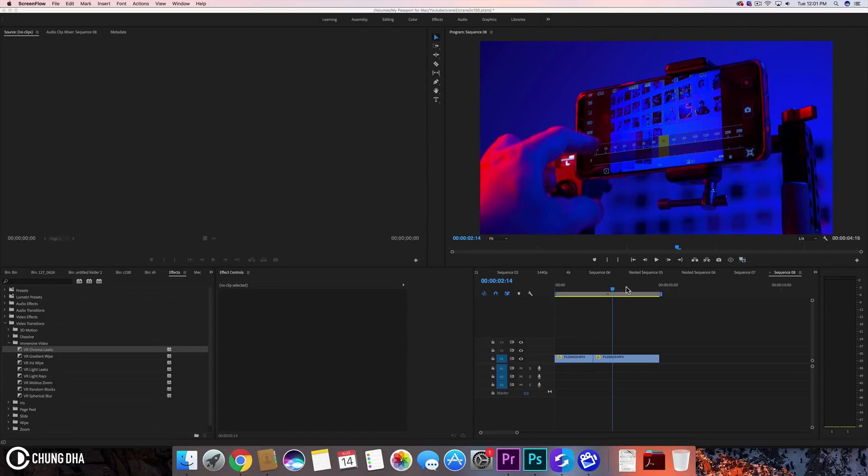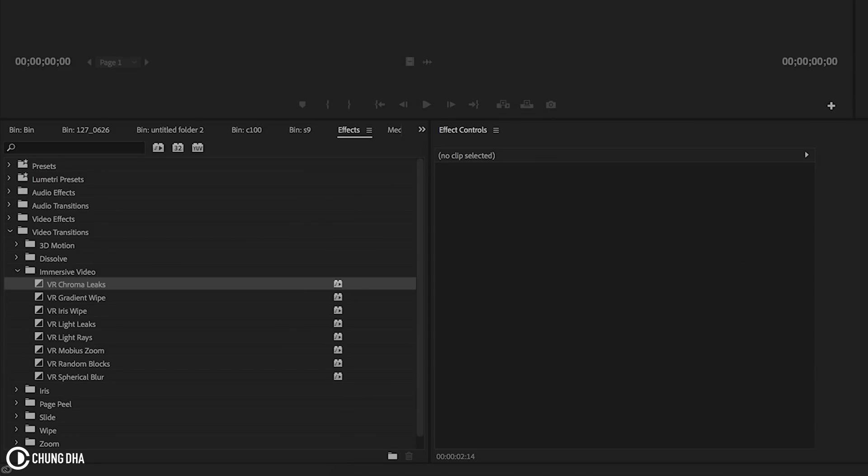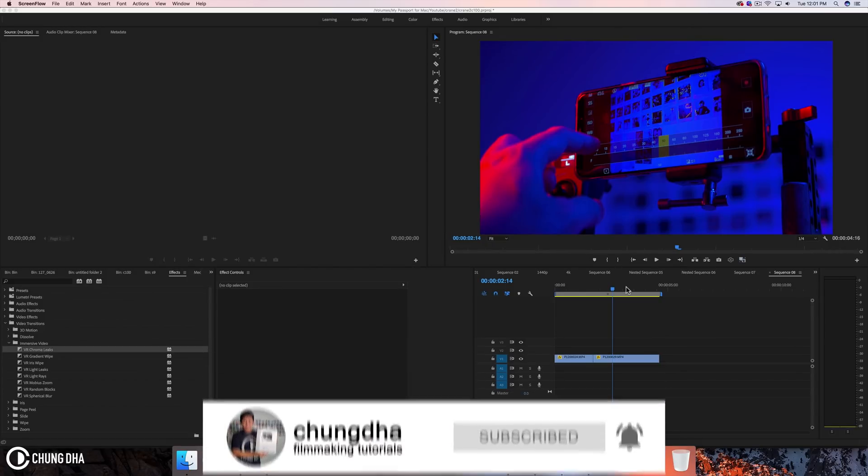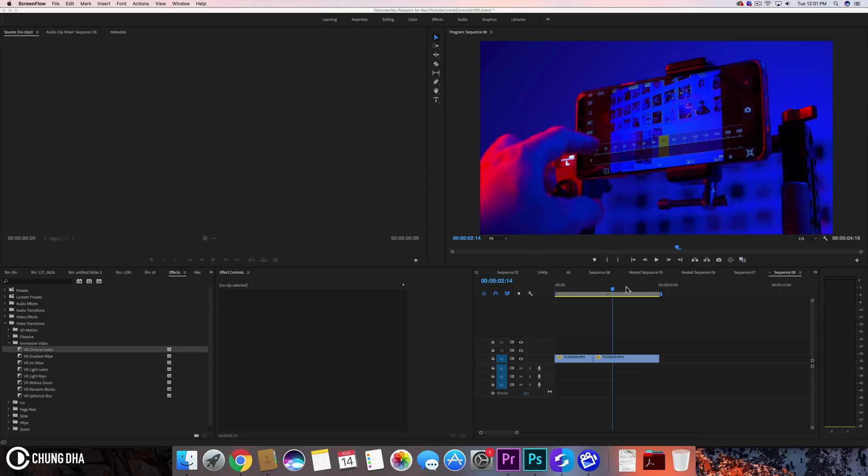Hey Filmmaker Shong here. In this video we're going to try out the new immersive video transitions inside Premiere Pro CC 2018. They added transitions for VR 360 videos, however you can also try them out on normal videos and they will actually give you quite an interesting effect.